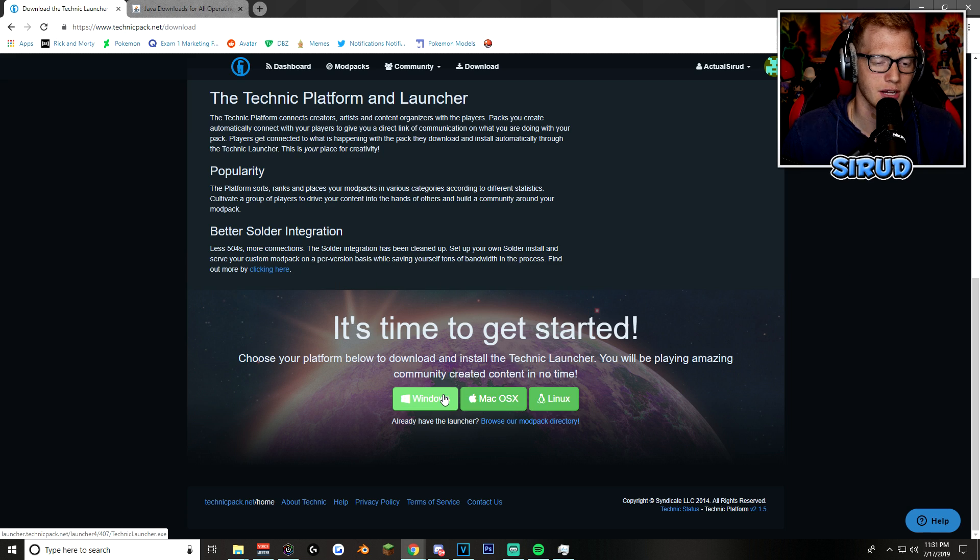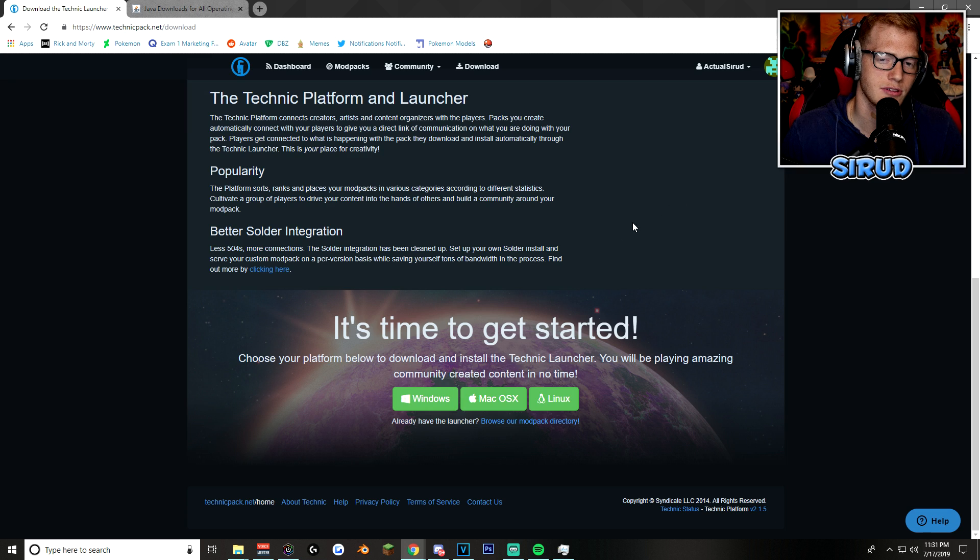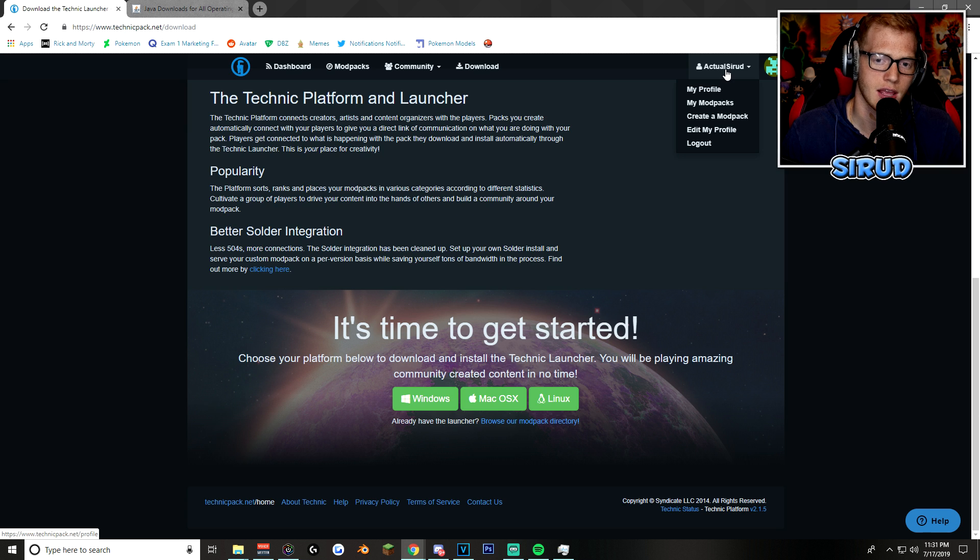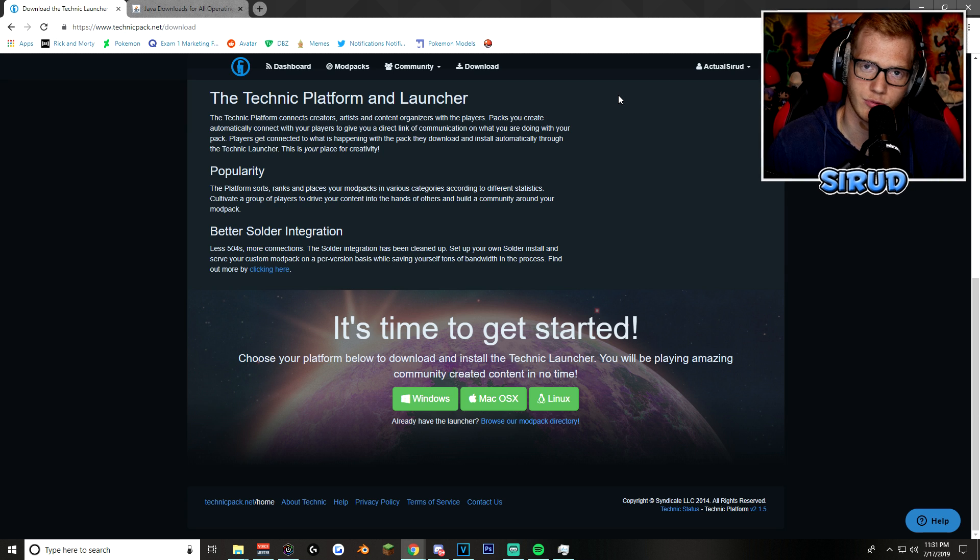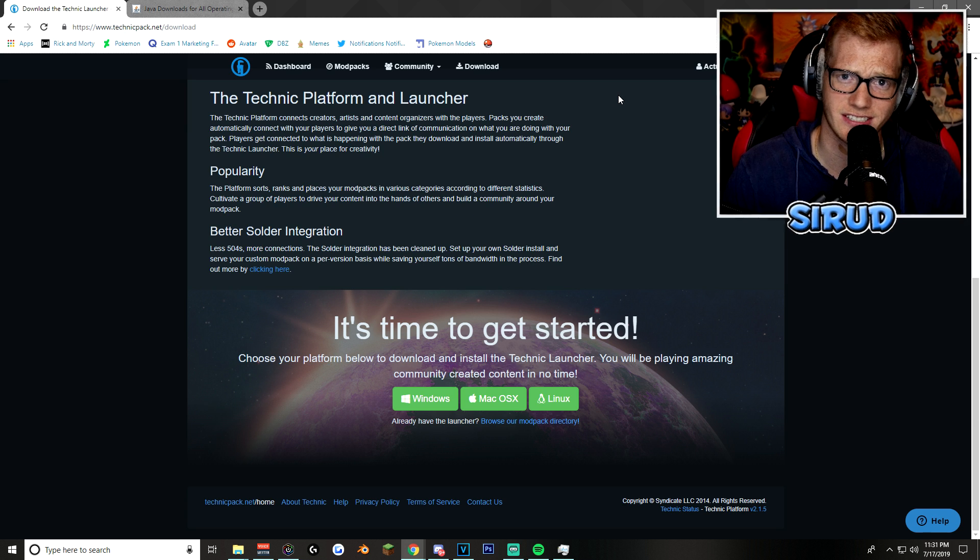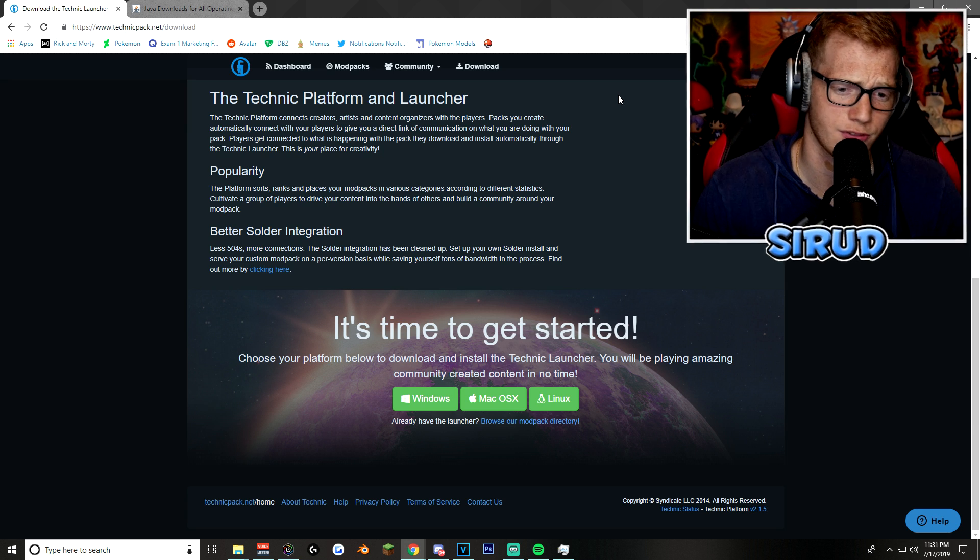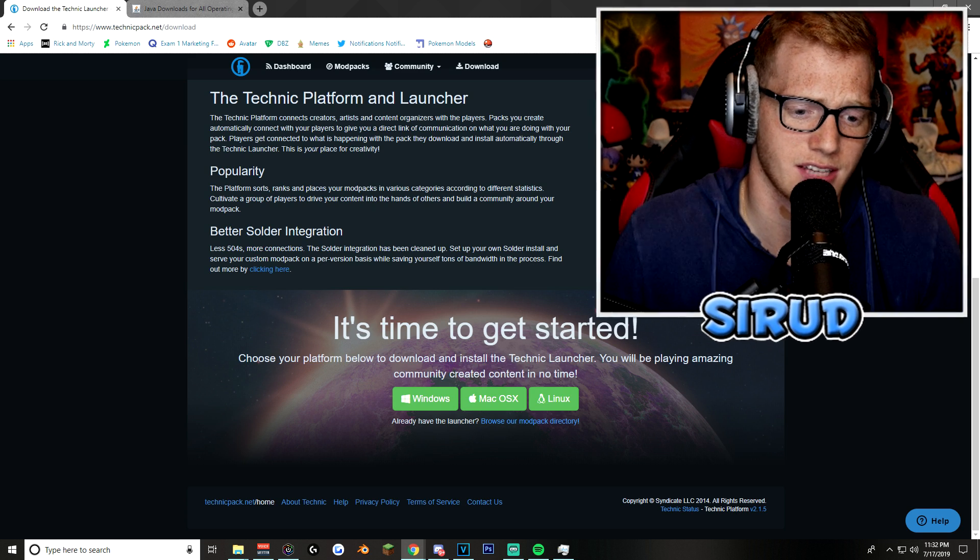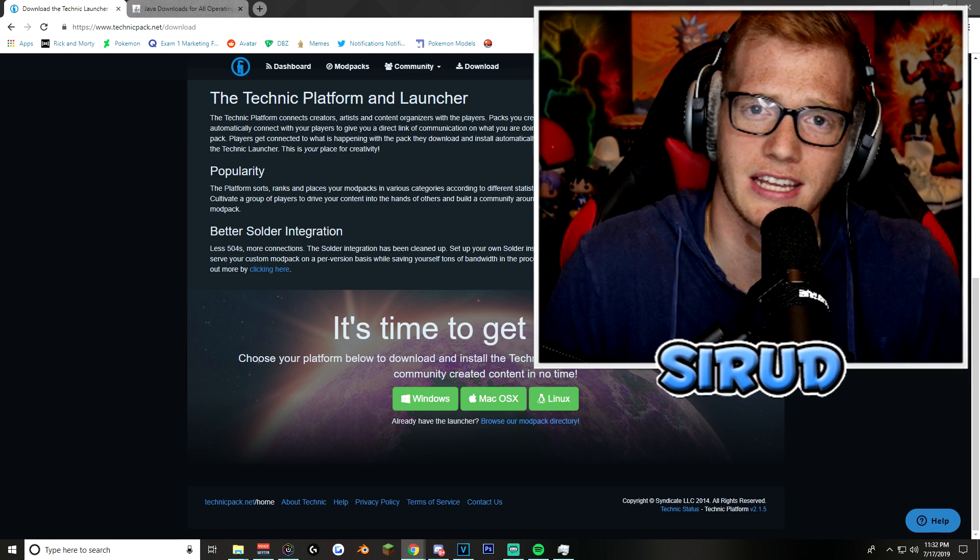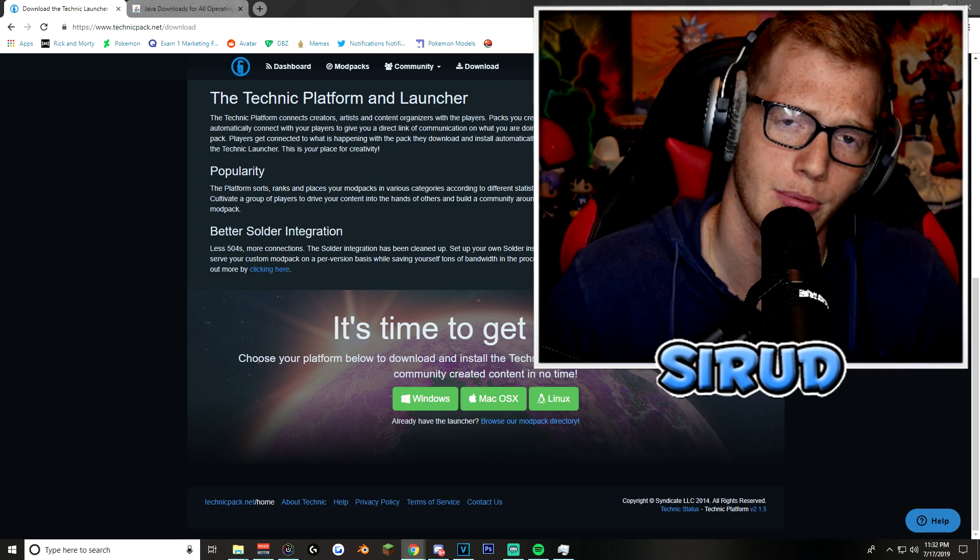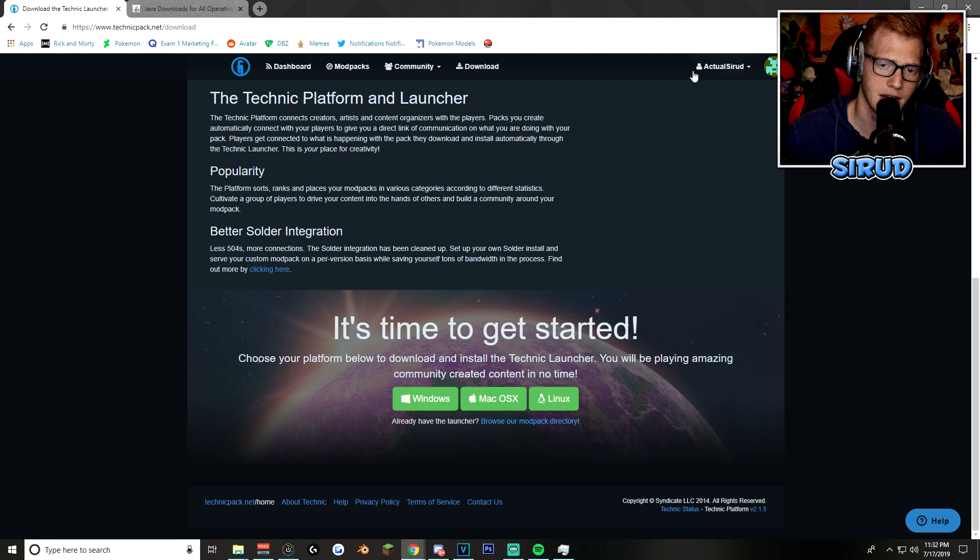Now, before you can download it, I'm pretty sure that you need to create an account. You can see I'm already signed in as actual SIRID because SIRID was taken, SIRID01 was taken, SIRID69 was taken, SIRID420 was taken, SIRID spelled weird was taken. Everything was taken. So, then I had to make it actual SIRID so that people believed that it was me.